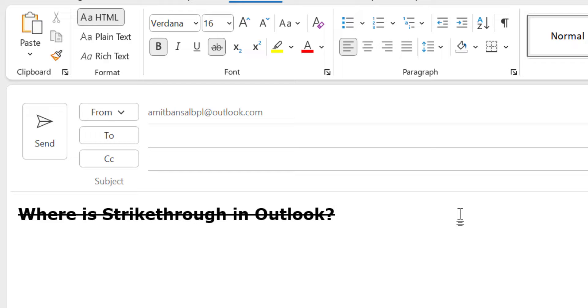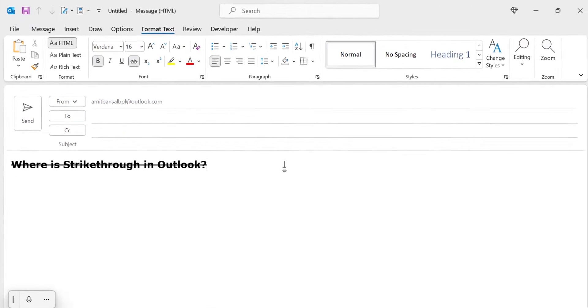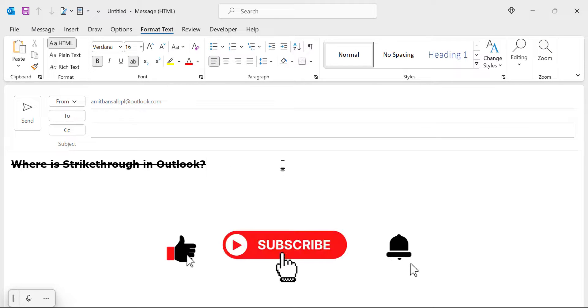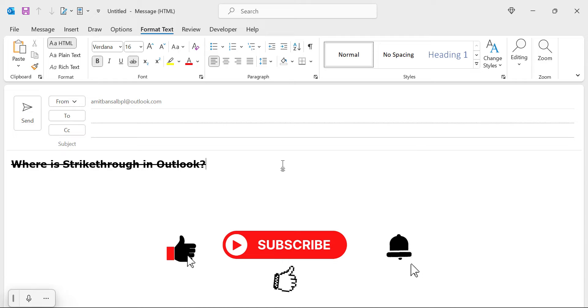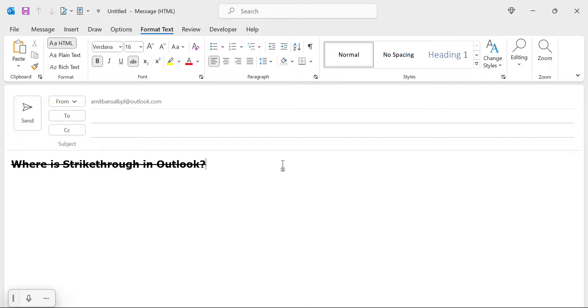So before using it, it is very important to find this feature in Outlook. If you have learned something new from this video, don't forget to like and subscribe this YouTube channel. Thanks for watching.